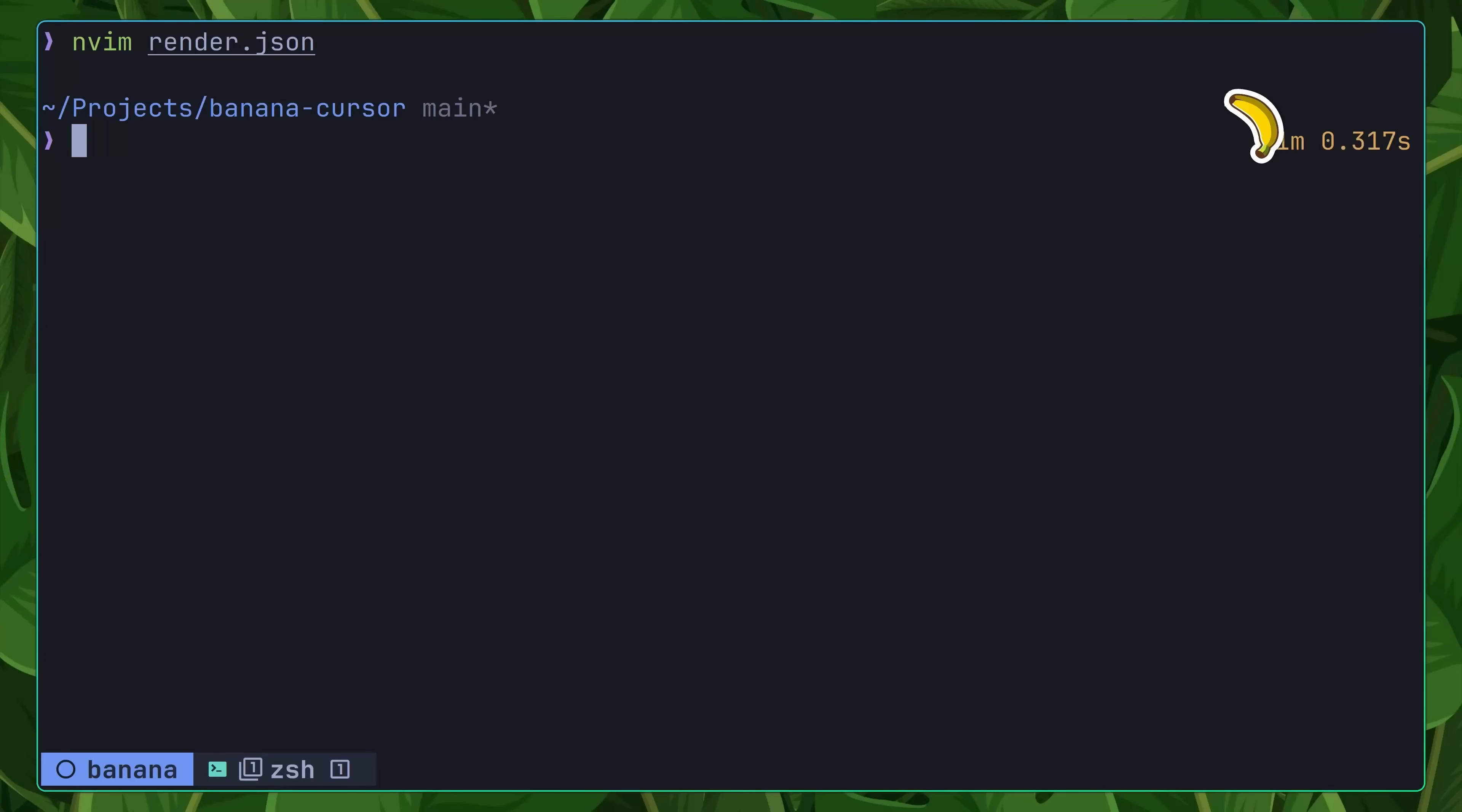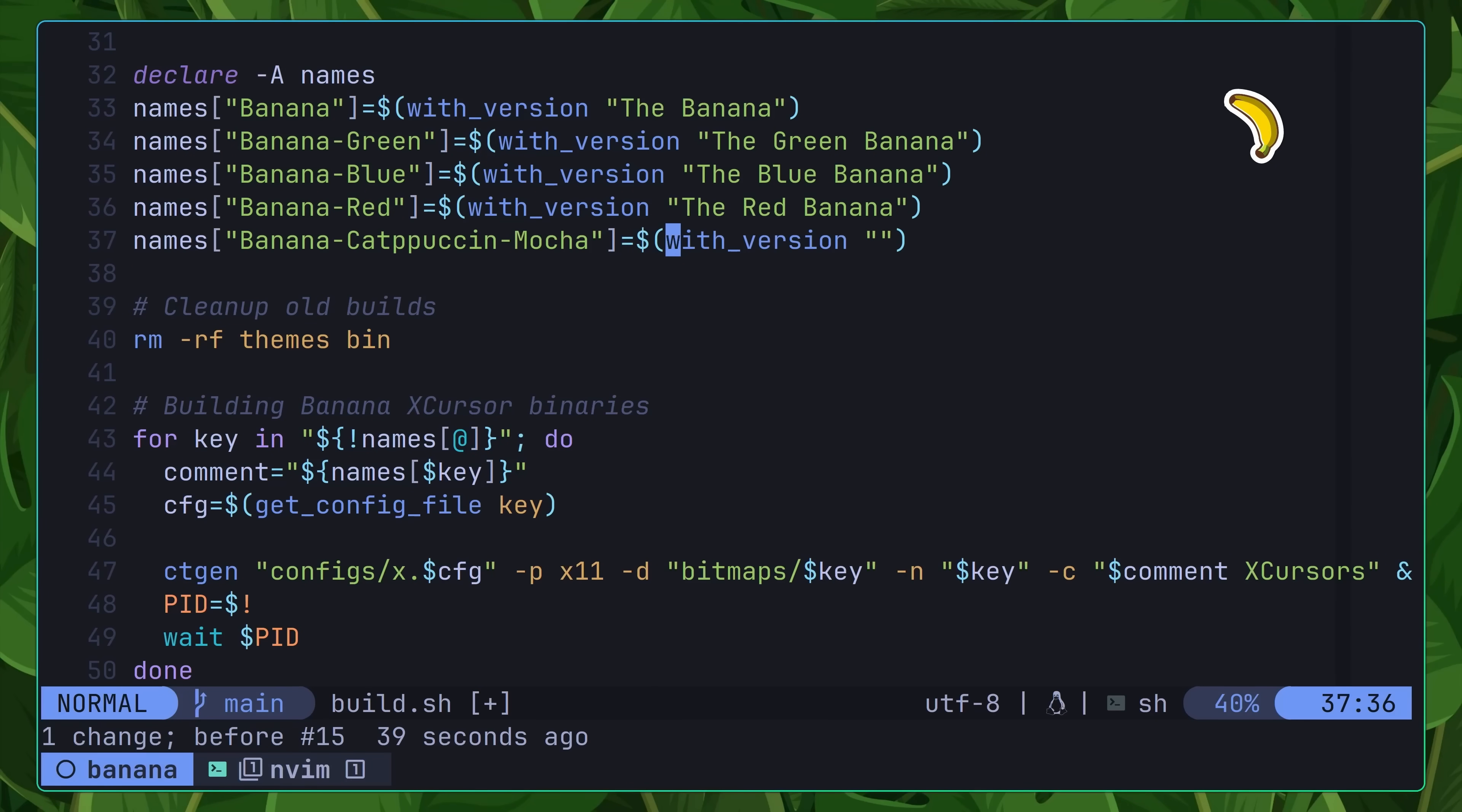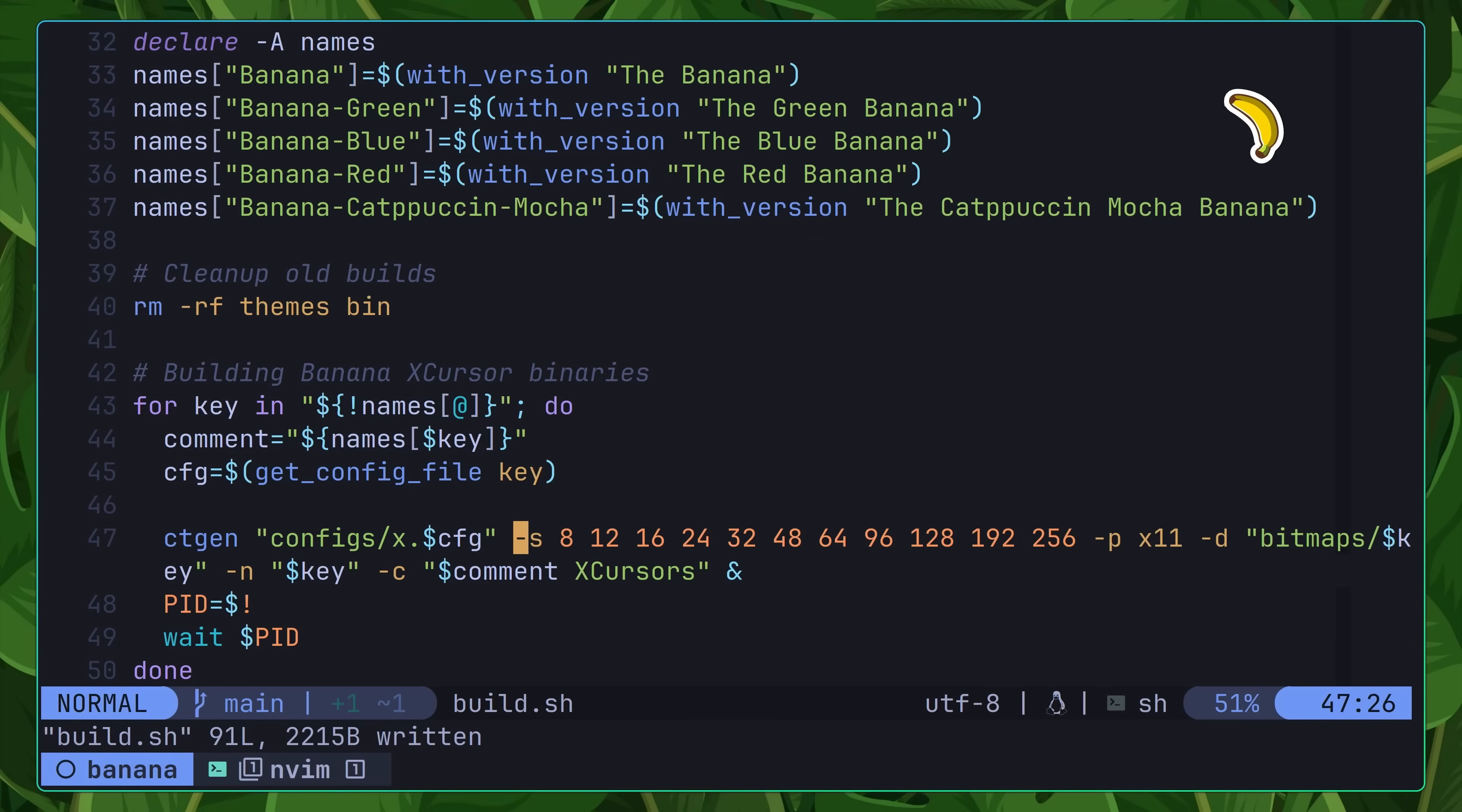With my new theme defined, the next thing to do was to make a couple of changes to the build script. Opening this up in NeoVim, I navigated down to where the various names of the themes were defined, and added in my new theme of banana-cappuccino-mocha. Then underneath this, I navigated down to the ctgen command and added in the same sizes that I had defined before. This meant that the banana for my cappuccino mocha theme would also be well-sized.